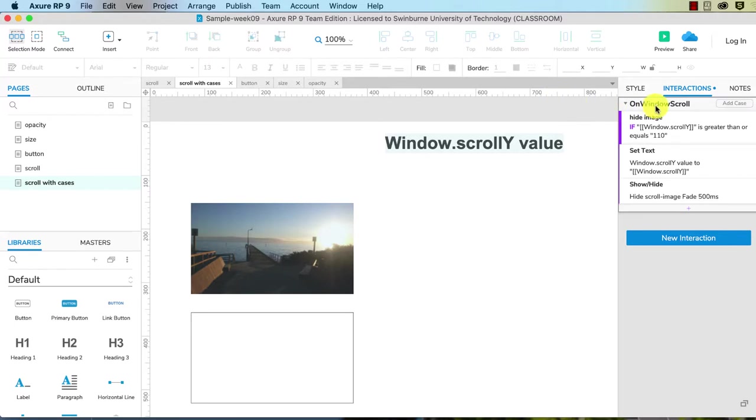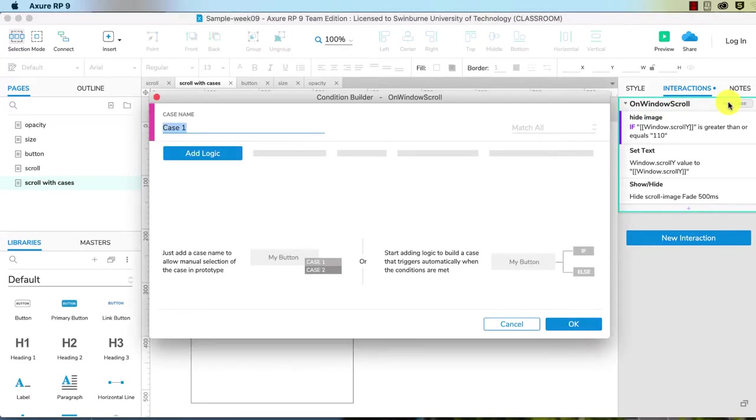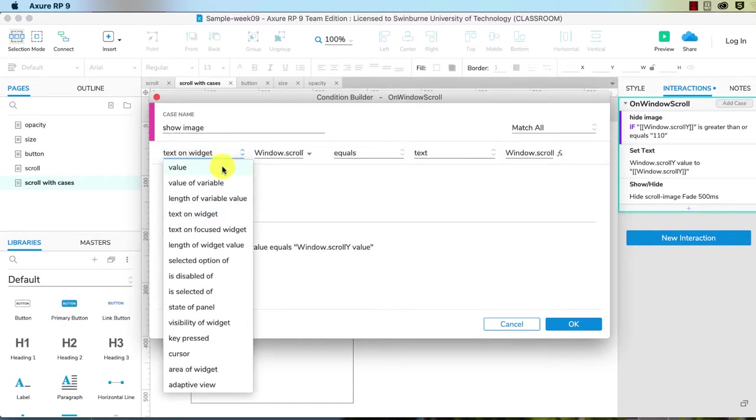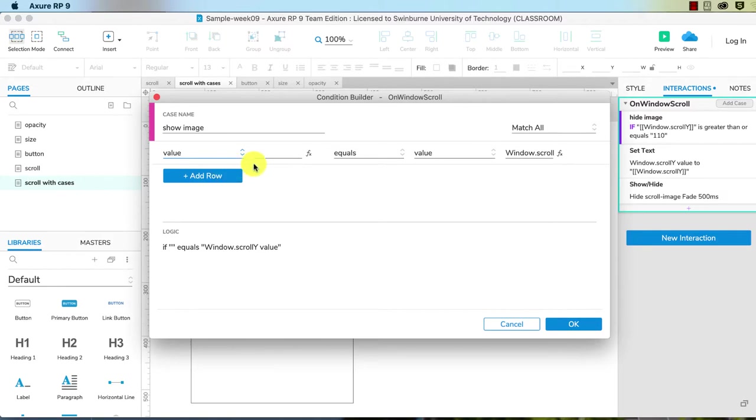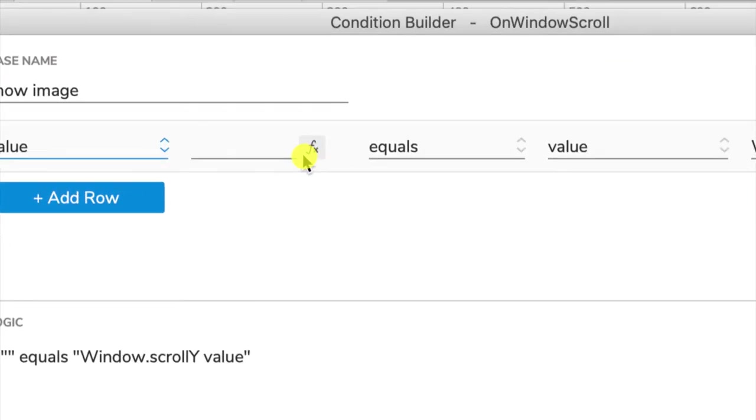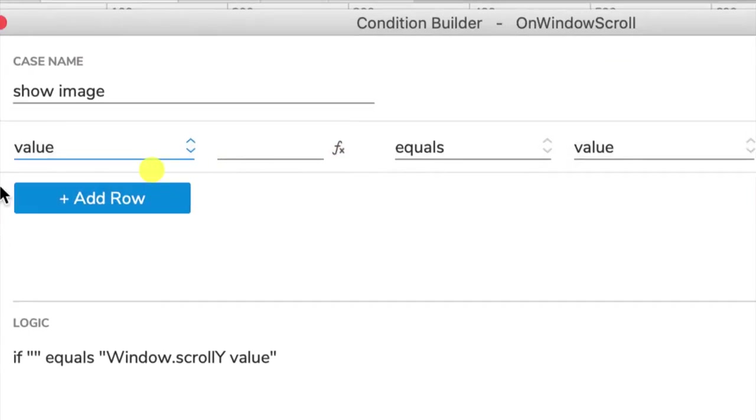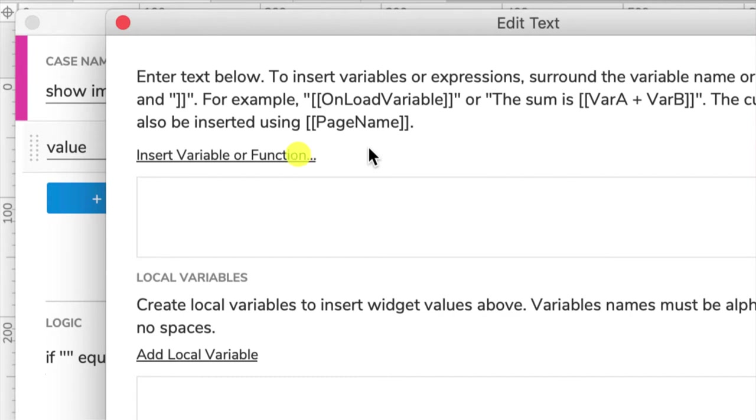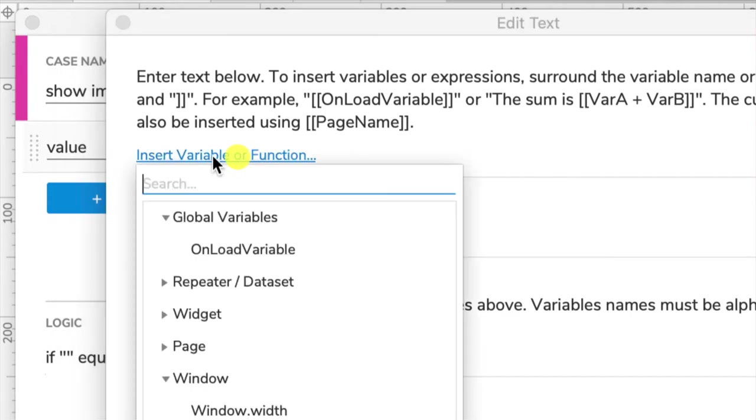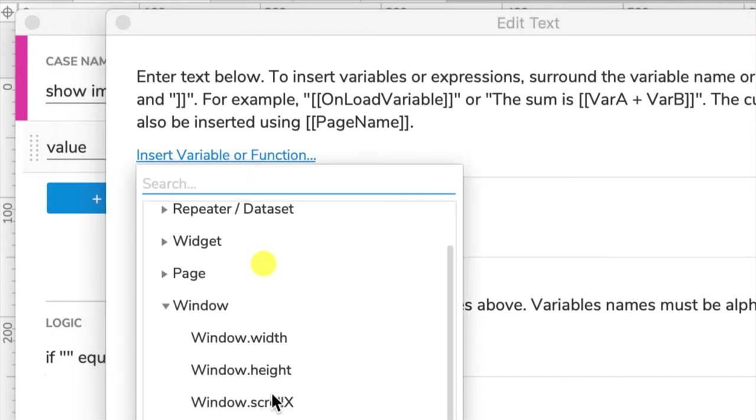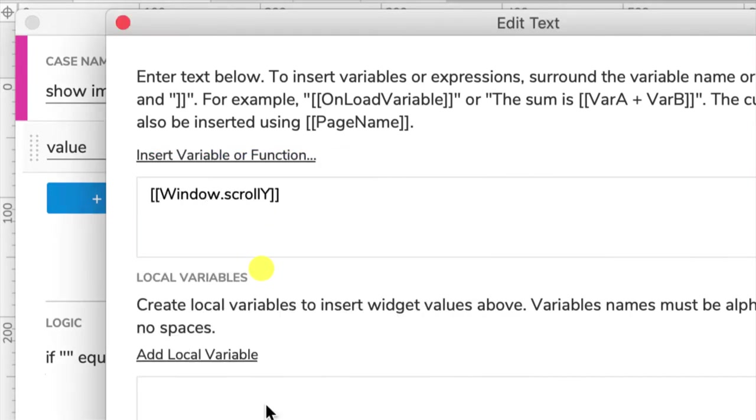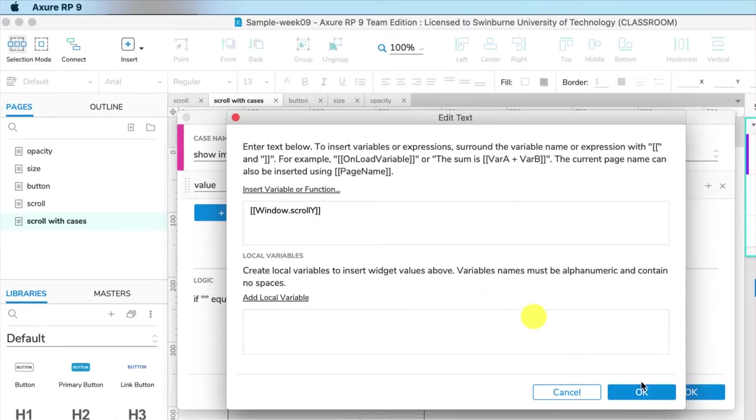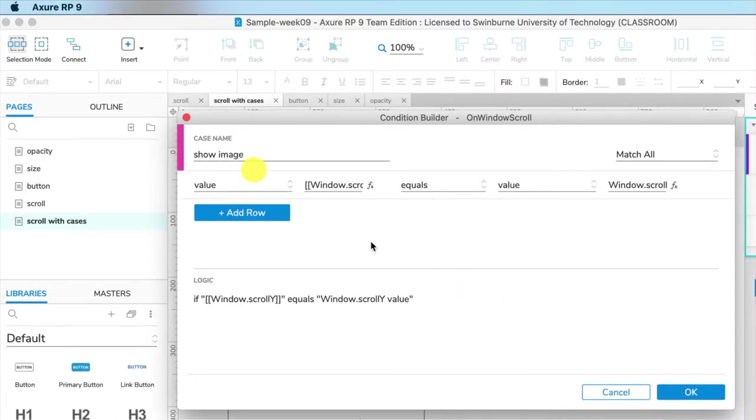To fade back in, we have to set another case. And this one will be to show the image. Add the logic. And again, it's based on a value. And the variable we want is again window.scrollY. Click OK.